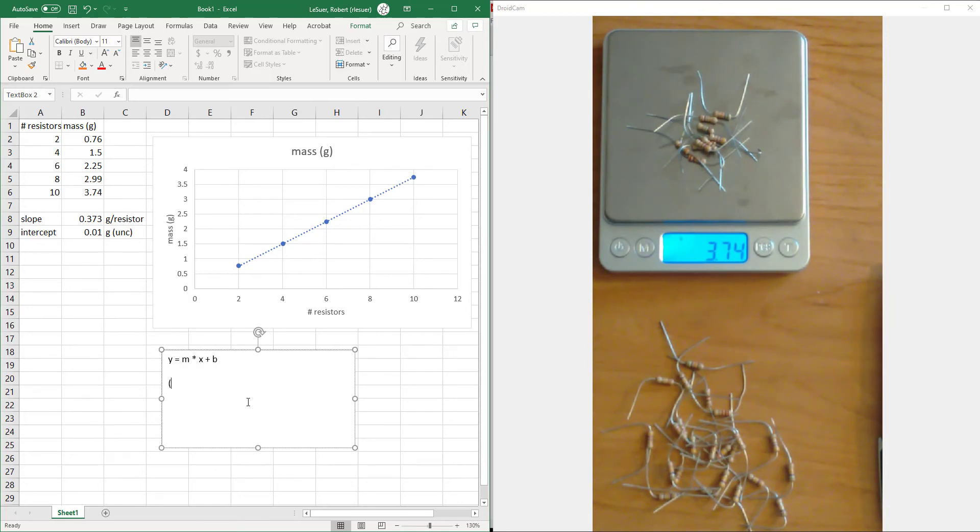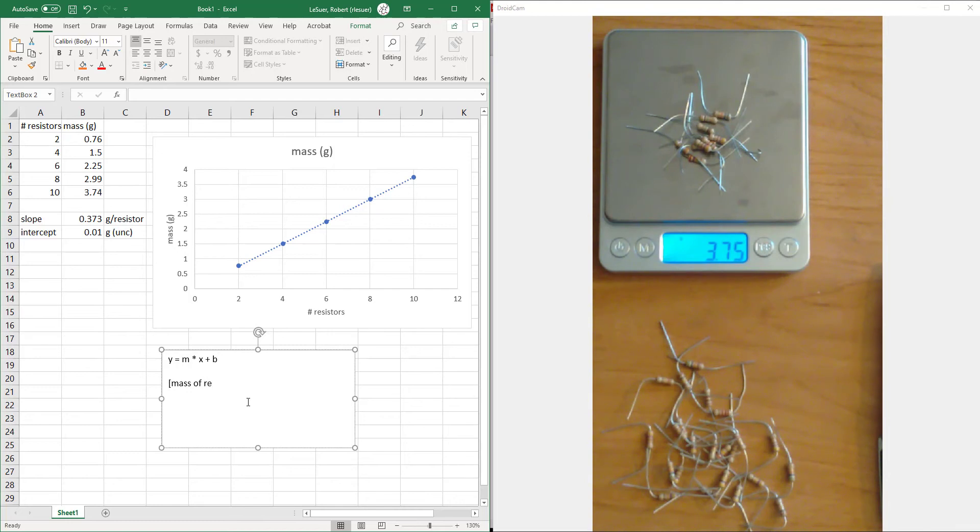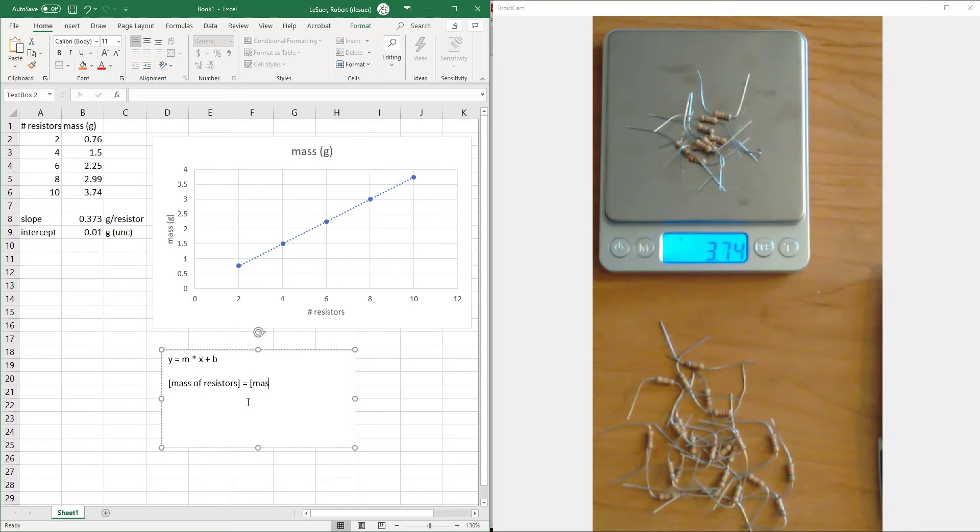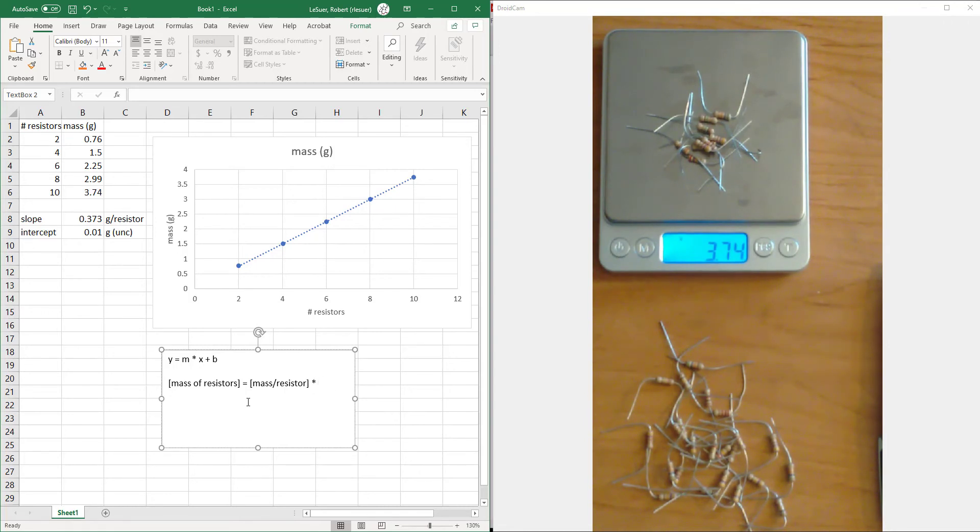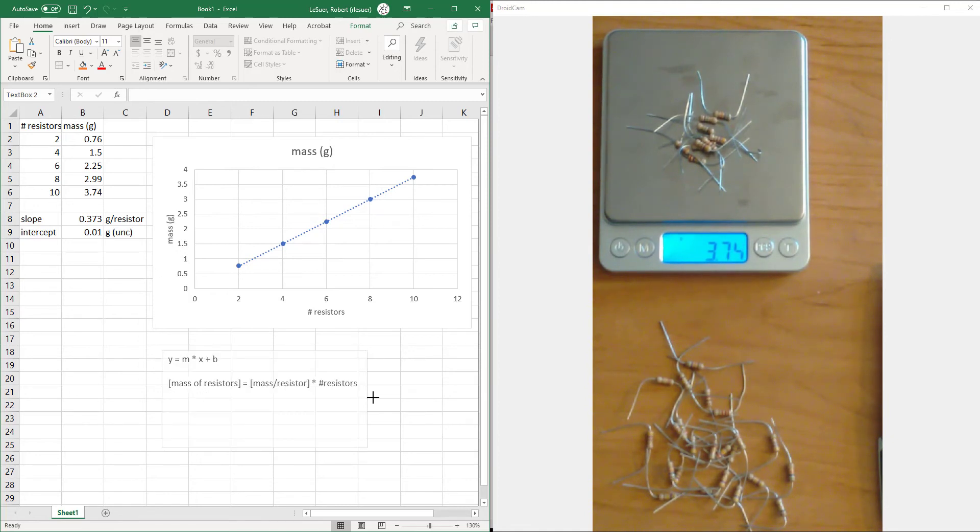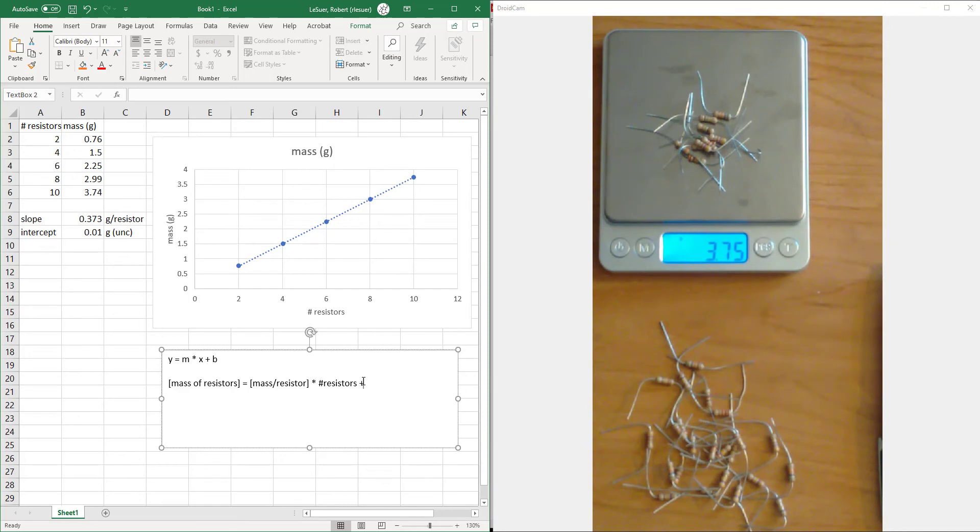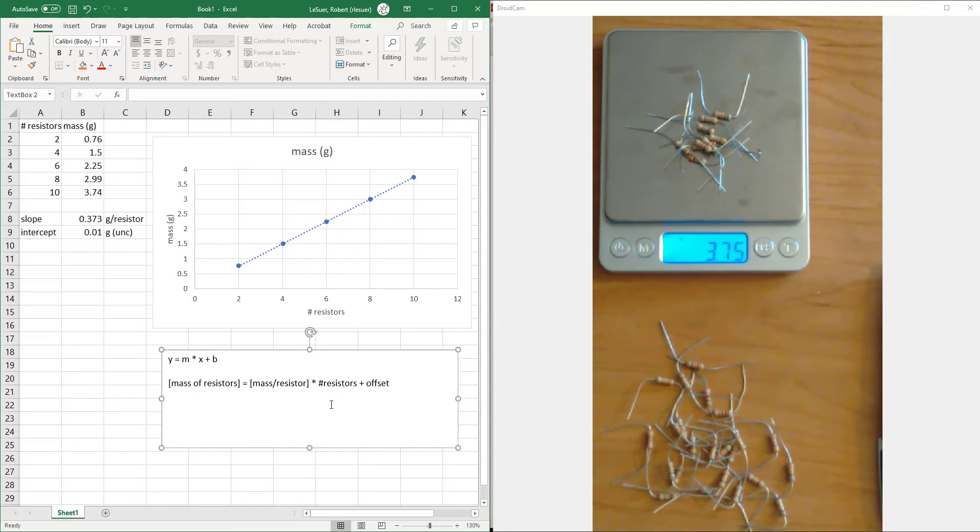In our case, y is the mass of sample, mass of the resistors. And that equals the mass per resistor, that's the slope, times the number of resistors. And I'm just going to call this offset, but that's the uncertainty of the balance.